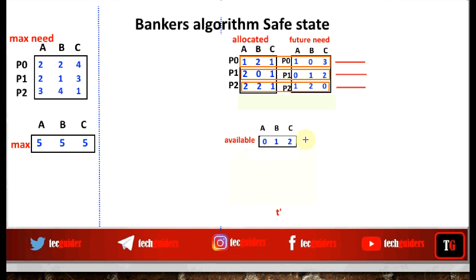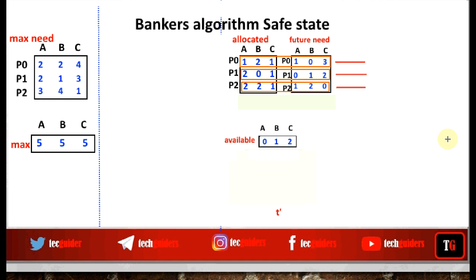We found that with available resources zero A, one B, two C, we can complete the execution of all three processes in the sequence P1, P0, then P2. There can be multiple such sequences; if any one such sequence exists by which we can complete the execution of all processes, then we say this state is a safe state. Such sequences are called safe sequences.